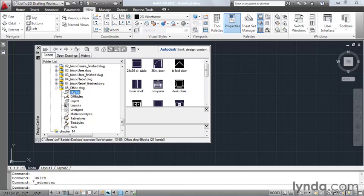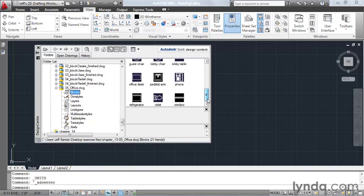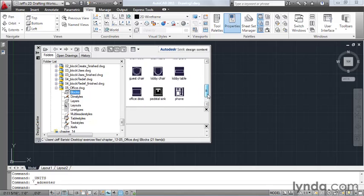I'm going to select Blocks. And when I do, I can see a preview of all of the blocks that exist in this drawing. I'll drag this up and down, and we can see all of the previews.